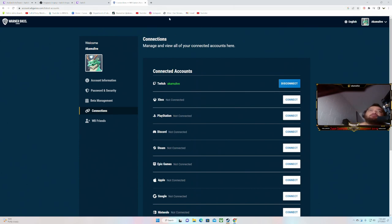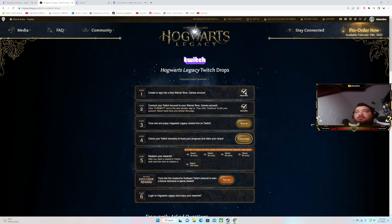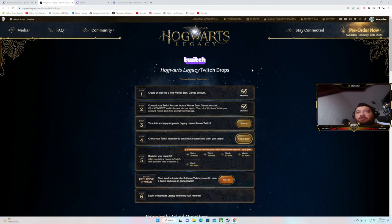And after you've done that, you can always go back and check, but you gotta come to Hogwarts Legacy the main page, not Twitch.